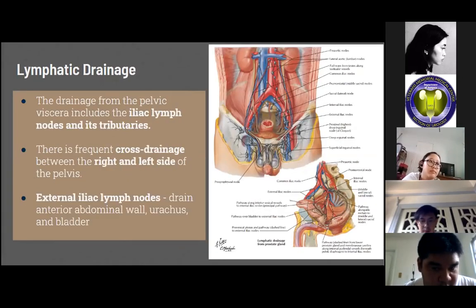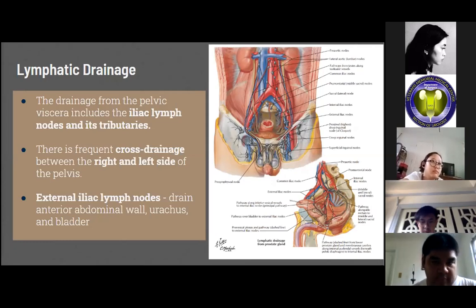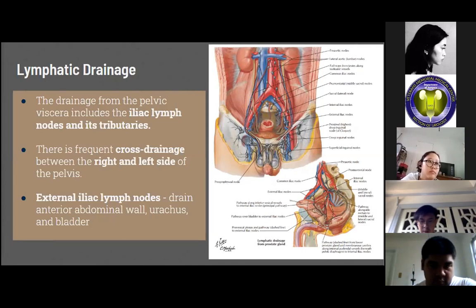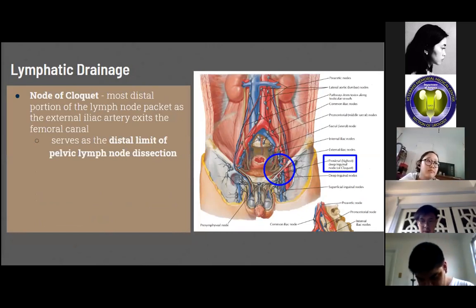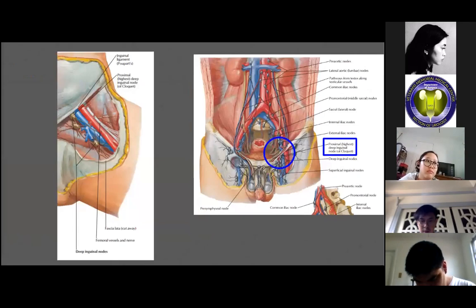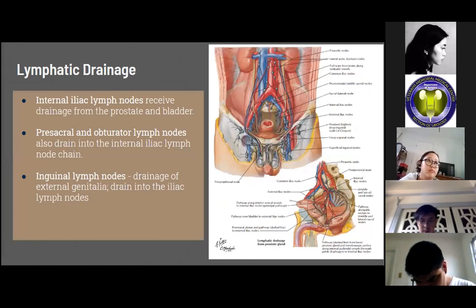For lymphatic drainage, the drainage from the pelvic viscera includes the iliac lymph nodes and their tributaries, with frequent cross-drainage between the left and right sides of the pelvis. The external iliac lymph nodes drain the anterior abdominal wall, the phallus, and the bladder. The node of Cloquet, the most distal portion of the lymph node packet exiting the femoral canal, serves as the distal limit of pelvic lymph node dissection. The internal iliac lymph nodes receive drainage from the prostate and bladder, with presacral and obturator lymph nodes also draining into this chain. The inguinal lymph nodes drain the external genitalia and drain into the iliac chains.